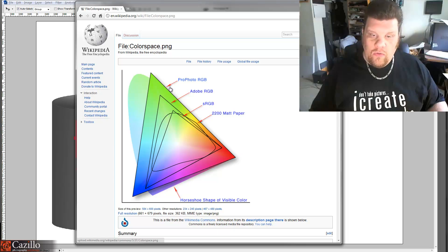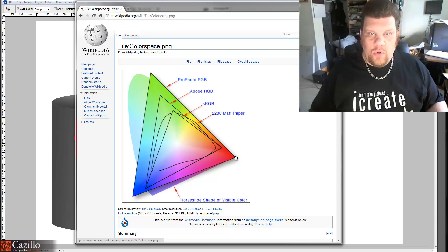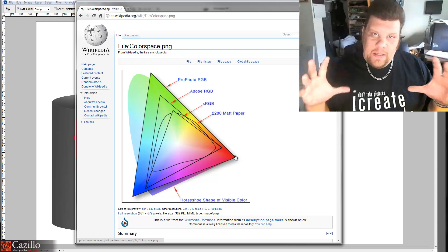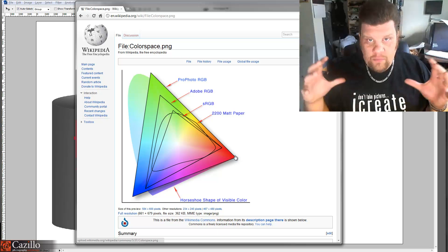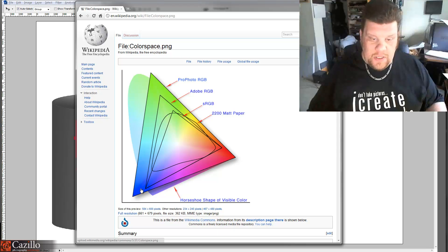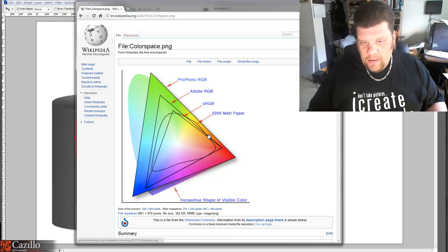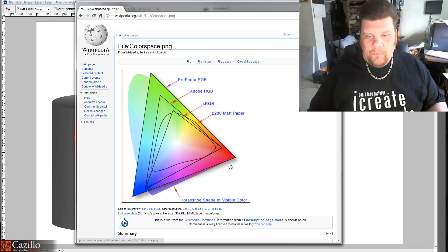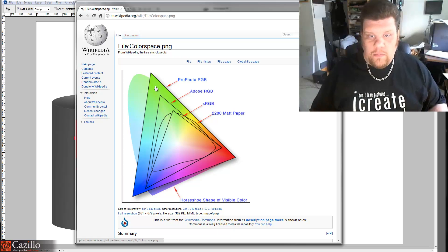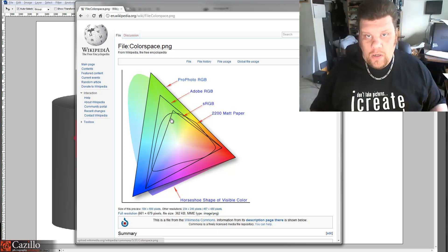We have this big triangle here which is ProPhoto RGB — it captures almost all of the visible light that the camera has captured, and keeps it in a much larger container, saving more of that data, more gradations from one color to another. You can see blue over here gradating all the way over to red. Adobe RGB is a little smaller — it won't hold all the data that ProPhoto can, so you're losing some information. And sRGB is even smaller — you're losing even more information.